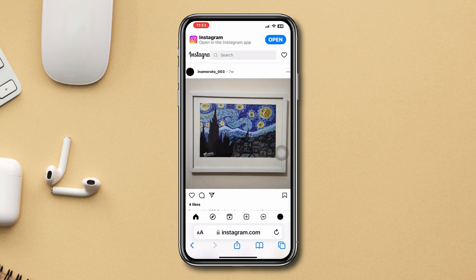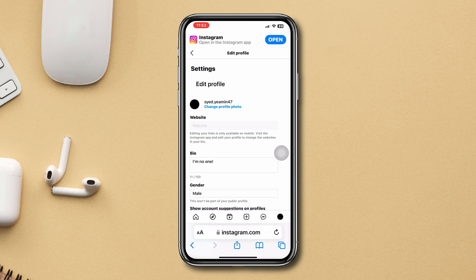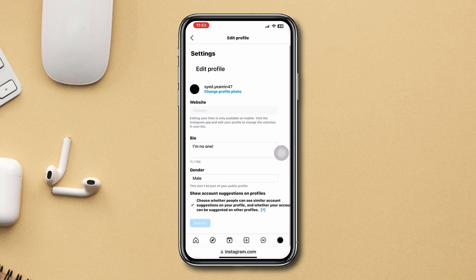Once you're logged in, tap on the profile icon at the bottom right corner. Tap your profile, scroll down, and at the bottom you'll get the option called 'Account Suggestions on Profile.' Uncheck this option and tap Submit.